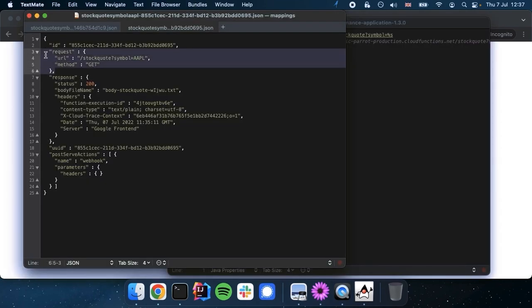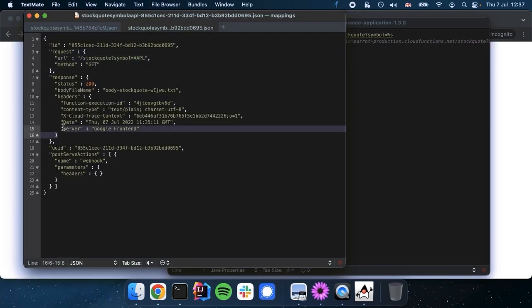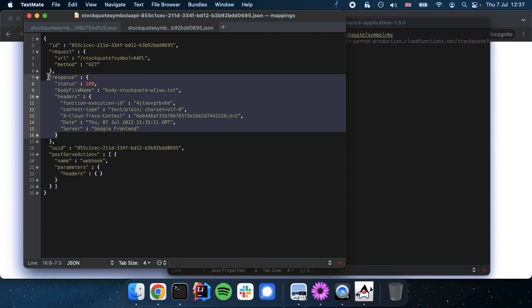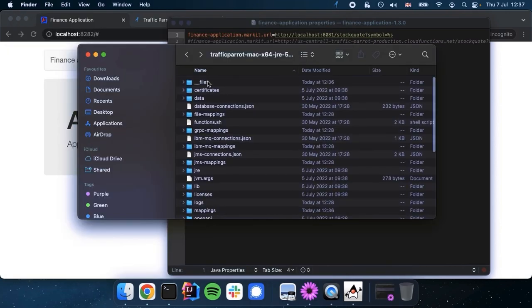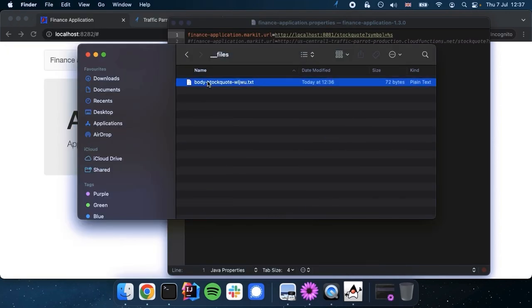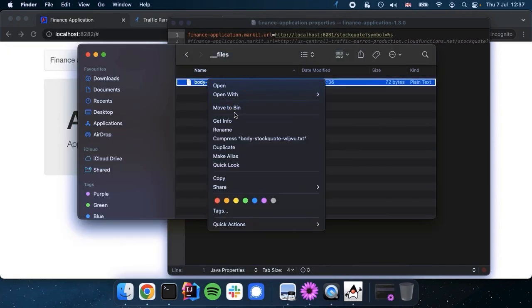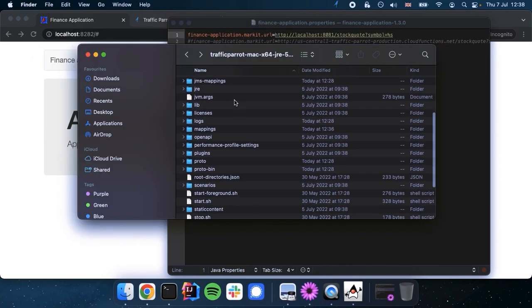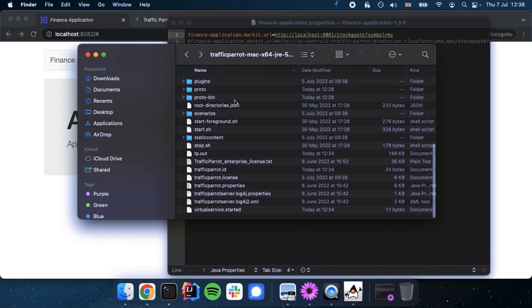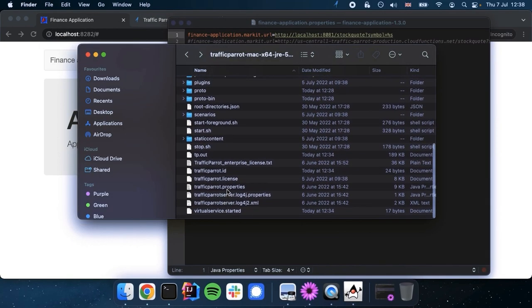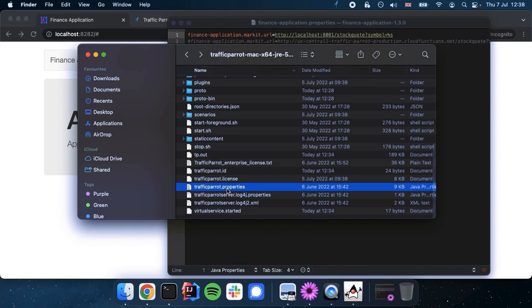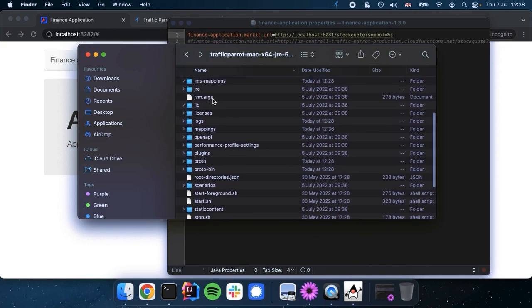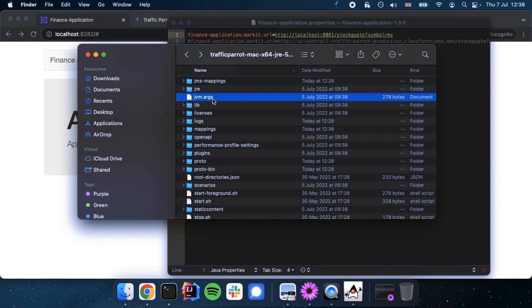You can see the request and response here. The files directory which contains the response body. And any additional configuration files like Traffic Parrot properties or JVM args. Once those have been committed to Git, you can version control them and share them with your team.